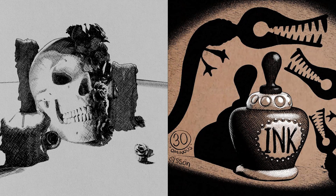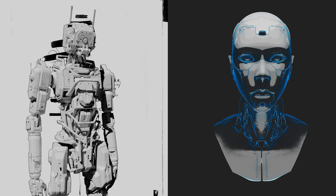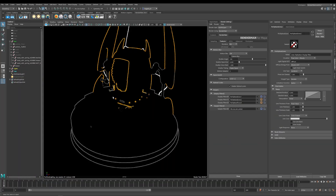Stylized looks is not just a simple toon shading system. It's NPR shading like you've never seen before, and the boundaries are endless.